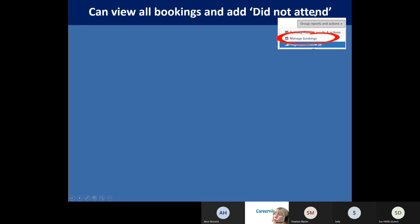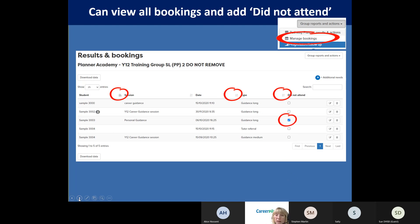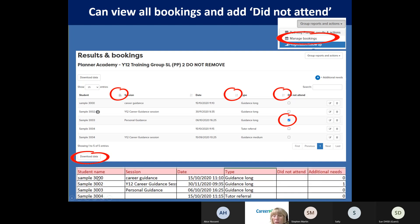When you've got lots of bookings, you can go to 'manage bookings' - the second option in group reports and actions. This is where you can see all your bookings, and you can sort them using arrows by date, order, type of guidance, or alphabetically by student. You can also put in 'did not attend' - so if a student doesn't come, that will show on their timeline just like other types of guidance. You could download this - so if you had an external careers advisor coming in, you could download, filter, and give them their caseload for that day.